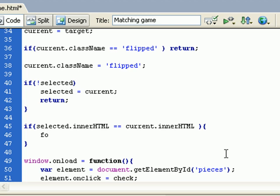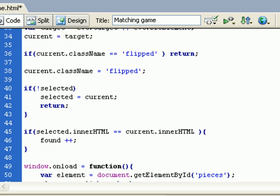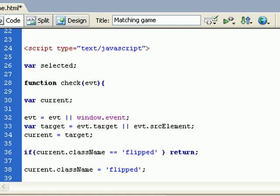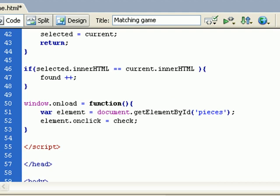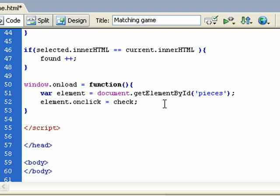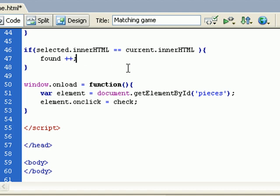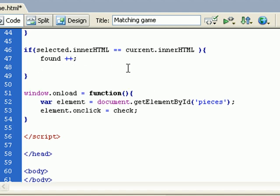I will increment, but this will be a variable, a global variable which counts the number of matches found. So I will increment the number of matches.